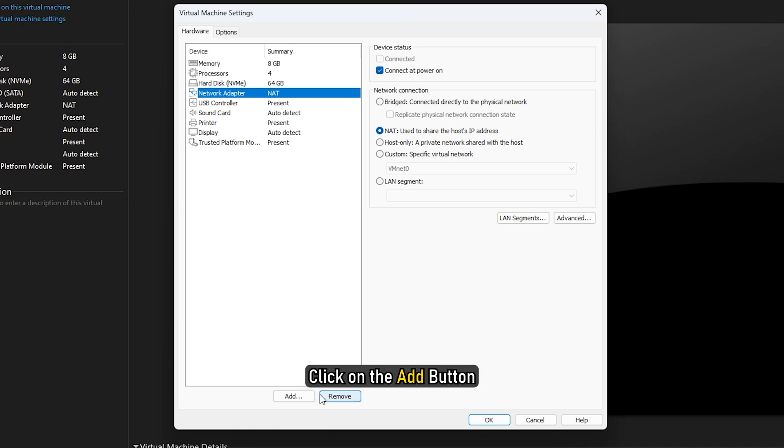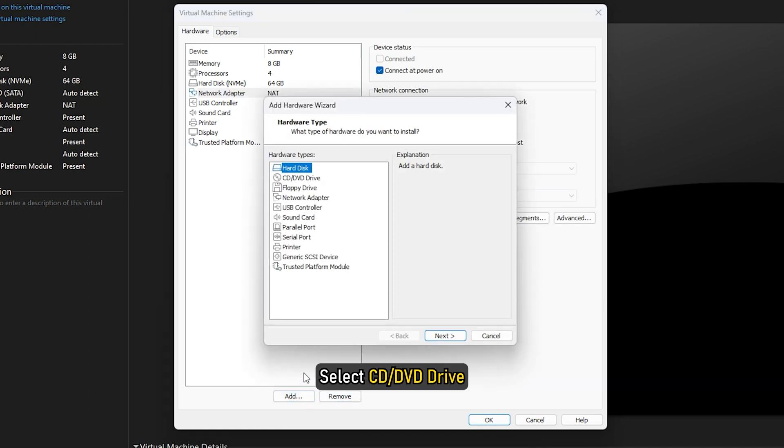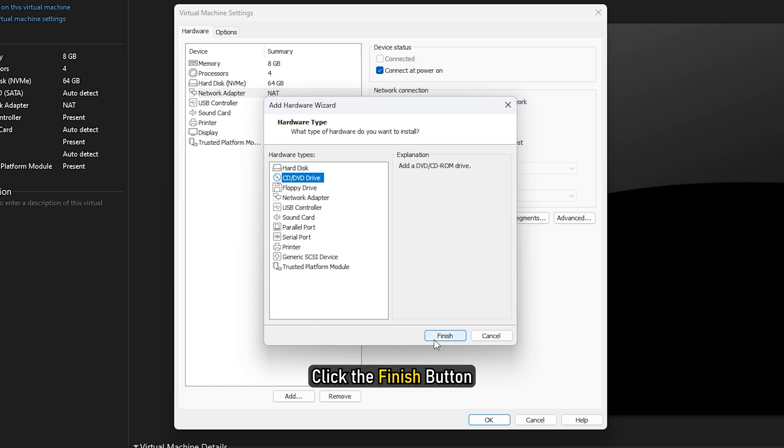Next, click on the Add button. Select CD or DVD drive. Click the Finish button.